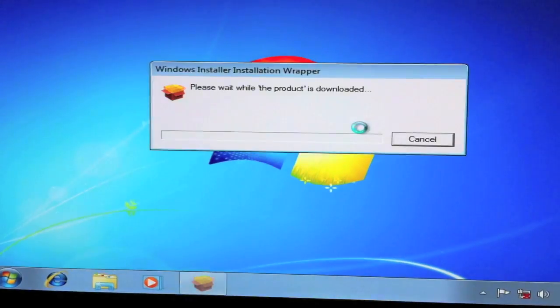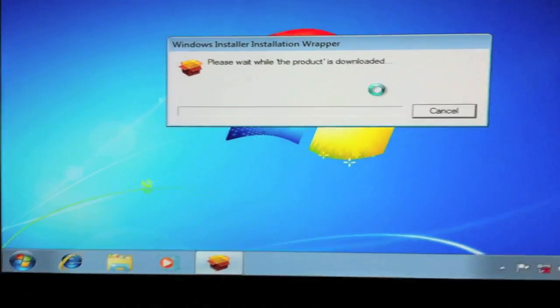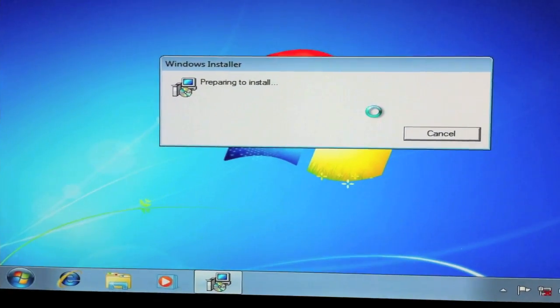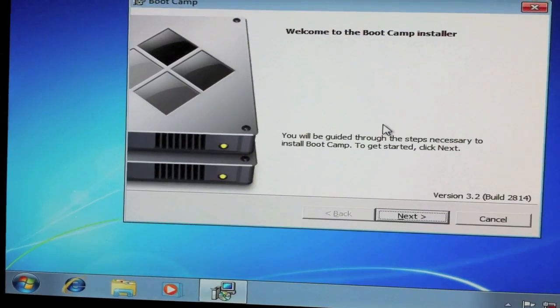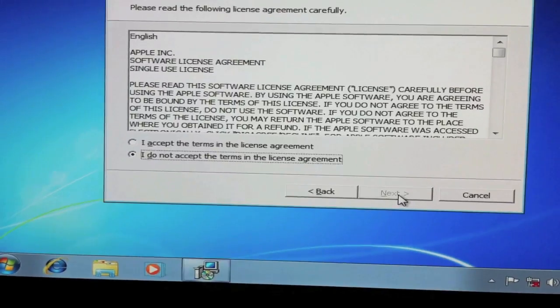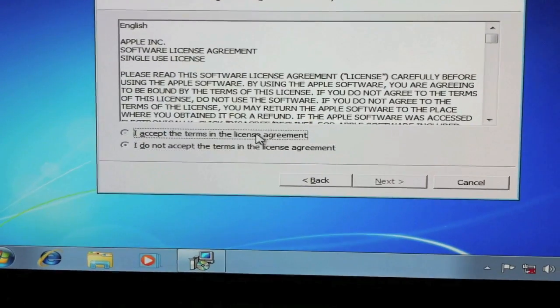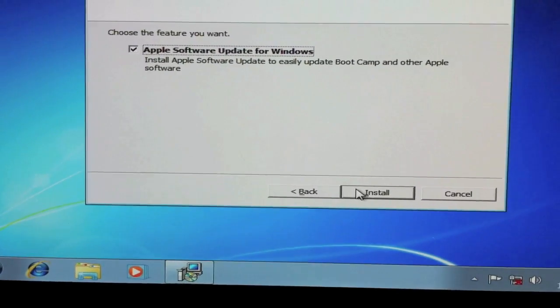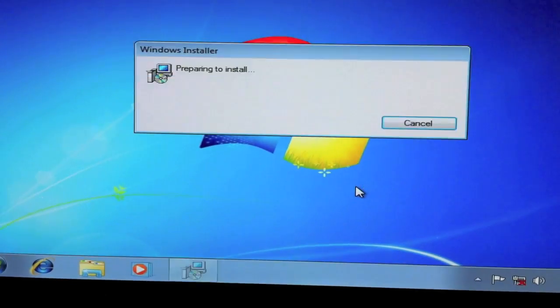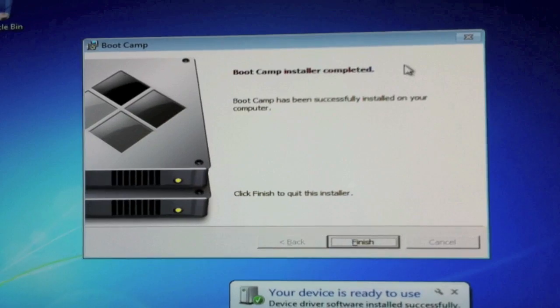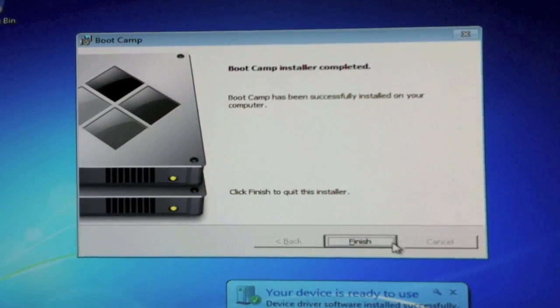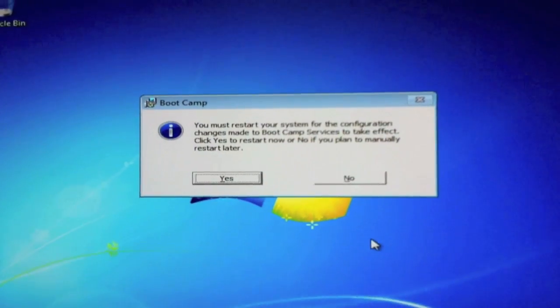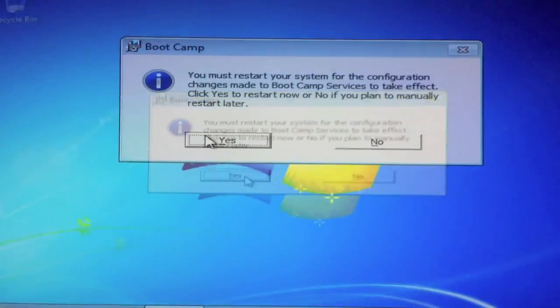Click Yep. Next. Accept. Install. Okay guys now it's finished so all you have to do is click Finish. And you must restart the computer.